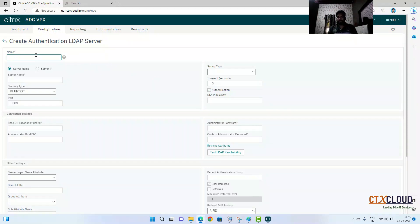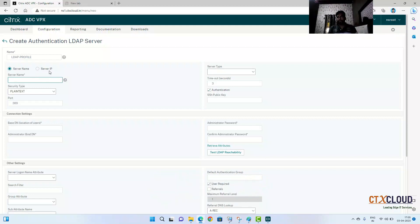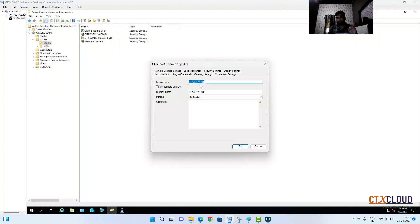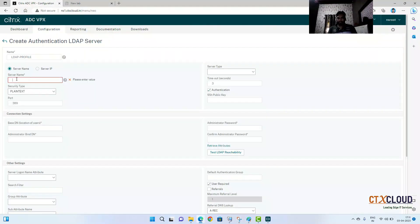Give the LDAP profile a name — I'll call it 'LDAP-profile'. Now you need to provide the LDAP server hostname or IP address. There are two ways: configure with IP address or with hostname. It is recommended to use the fully qualified domain name because in most cases IP addresses can change, but hostnames do not. So copy the Active Directory server hostname and paste it into the server name field using the fully qualified domain name — ctxcloud.in.